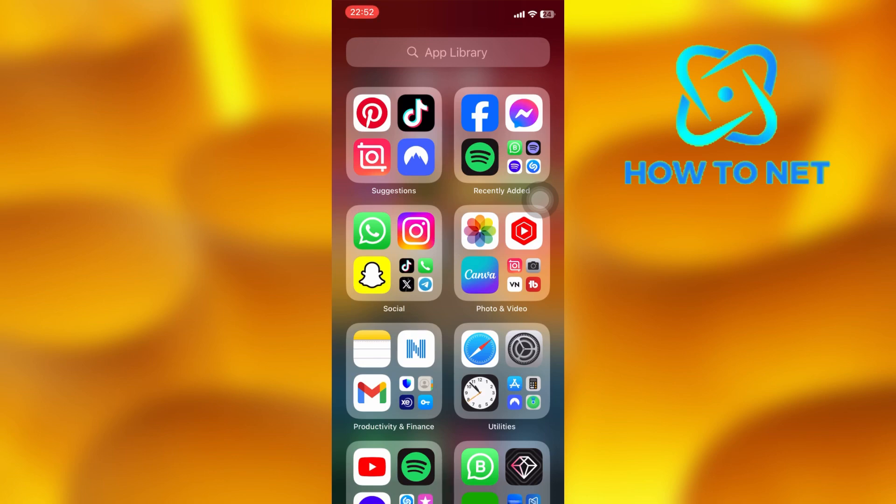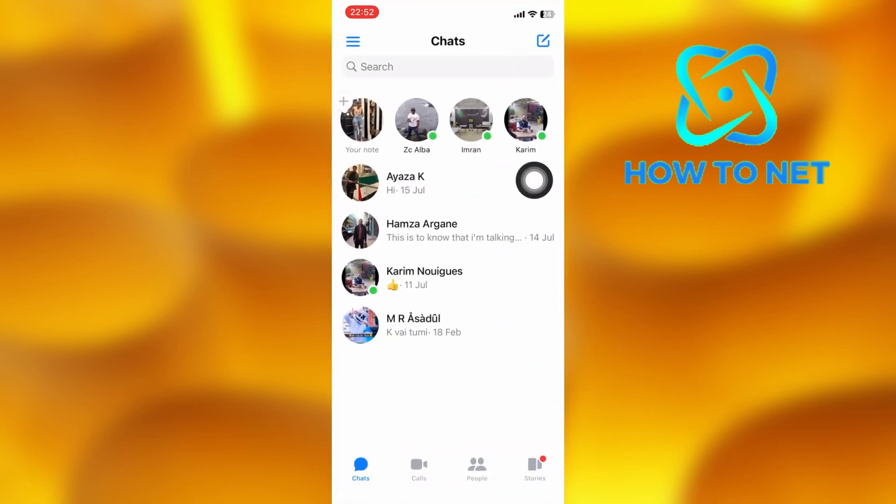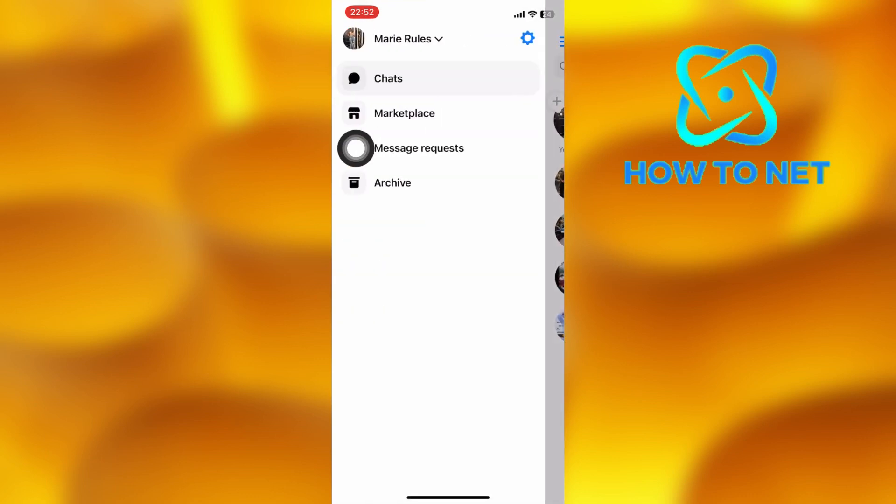To do this, simply open up your Messenger. On the chat page, tap on these three lines. Then click on this settings icon.